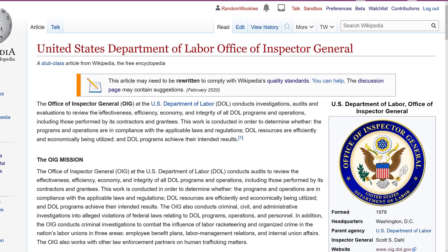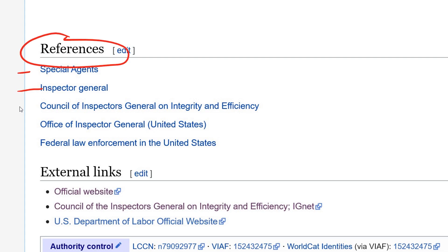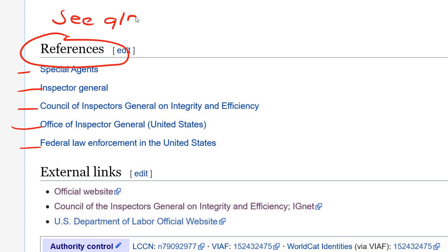The first thing I'm going to do before I make any edits is plan out what I'm going to do. Under references right here we have these links. All of these are actually links to Wikipedia pages — these are not references. This should actually be a see also section.